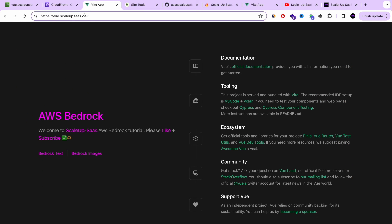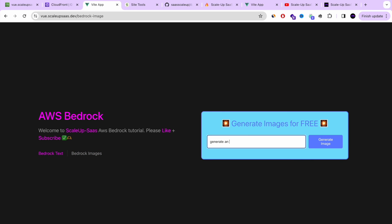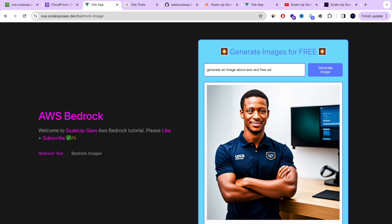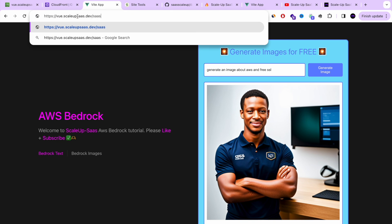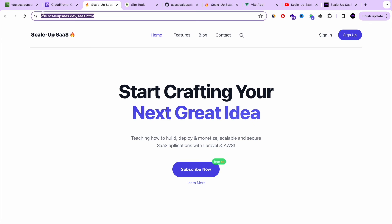And we have a free website hosting on AWS S3! It can be a web application or a static web page. Let's verify that the JavaScript and Ajax requests are working with our custom domain and HTTPS — I'm going to generate an image using AWS Bedrock, and it's working. Let's also check the static website, the sas.html, and it's working perfectly with the new custom, secure, free SSL domain over HTTPS.